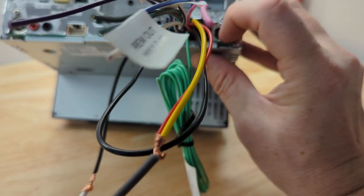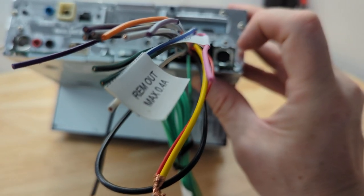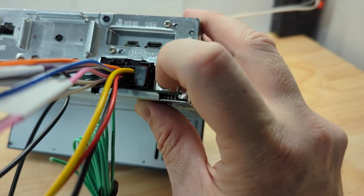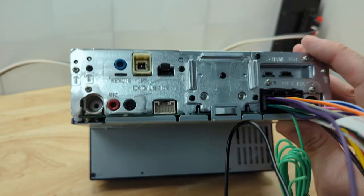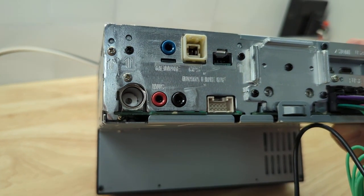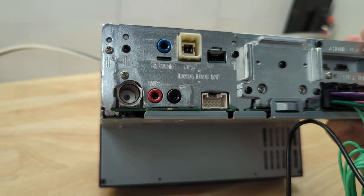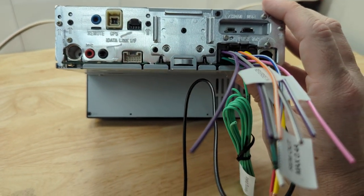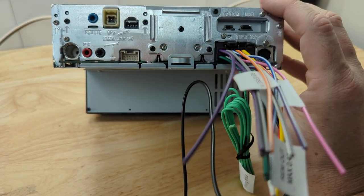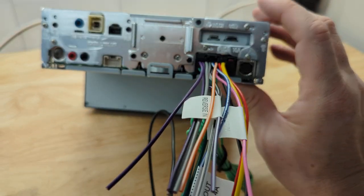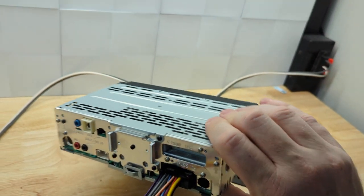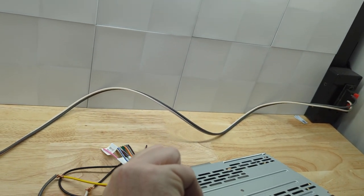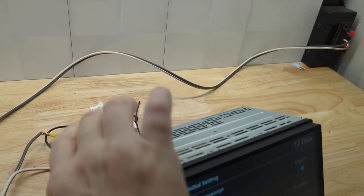Actually, this is going to be your port for the Sirius satellite radio. My mistake, that's not the antenna port. The antenna port is right there. So, that kind of gives you an idea of what the radio looks like and what the connections are like on the back.